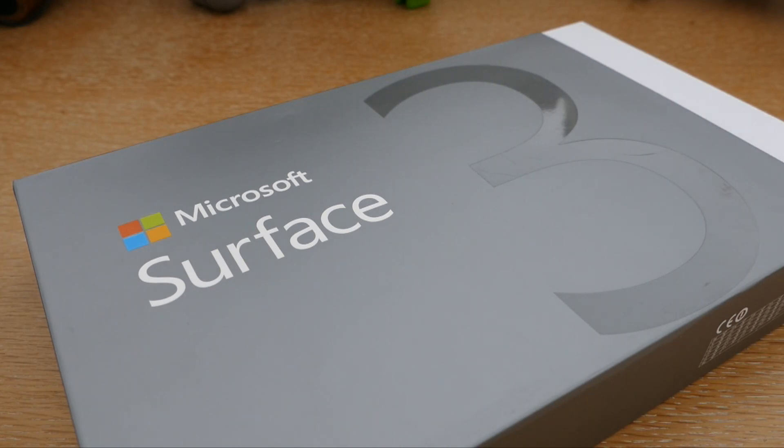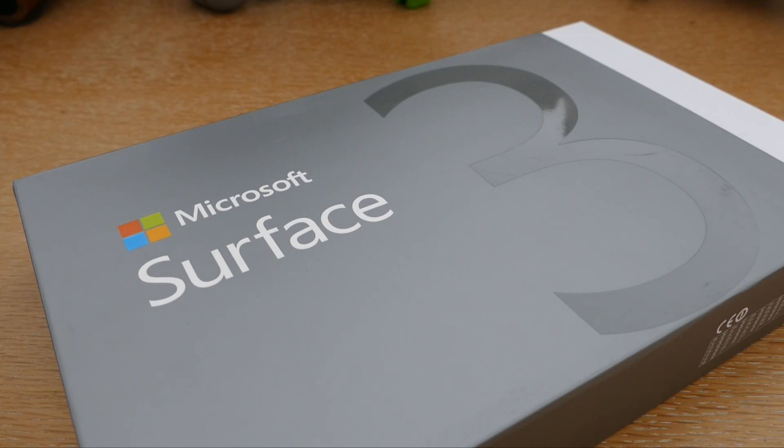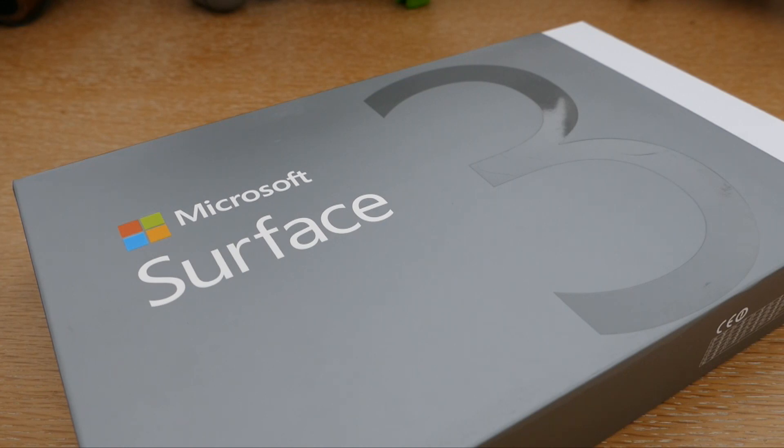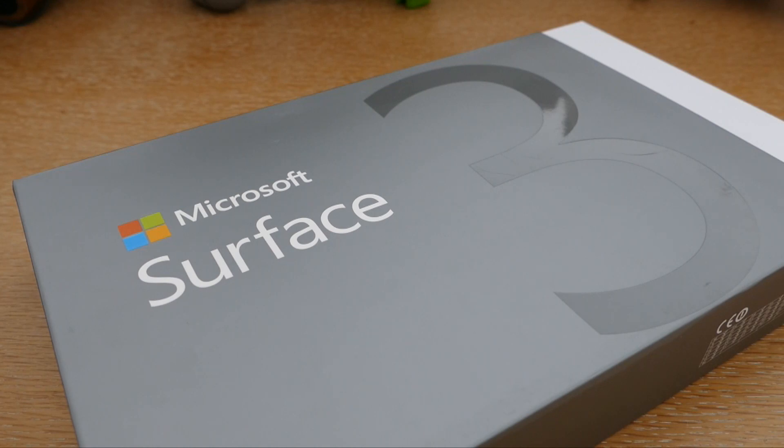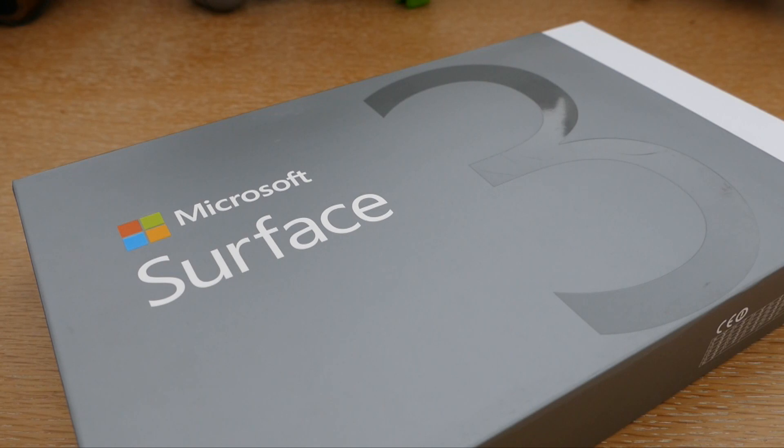Donc c'est une tablette spéciale, puisqu'elle poursuit, comme son nom l'indique, la Surface 2, mais elle arrive avec un OS complètement débridé cette fois-ci. On va avoir Windows 8.1 directement installée. Elle est également compatible directement avec Windows 10 qui arrivera fin juillet. Donc vous allez pouvoir passer cette tablette au tout dernier OS de Microsoft très simplement par un processus de mise à jour.